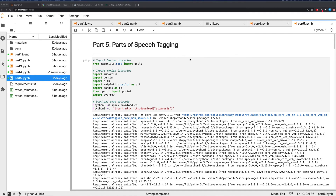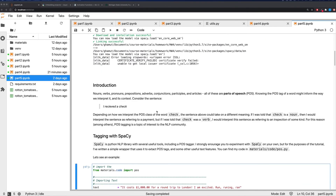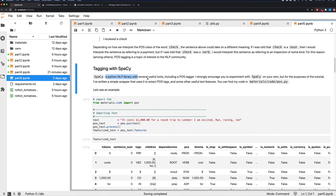In the final part of the tutorial, we discuss parts of speech tagging. Unlike in the lecture, we're not training a model to generate parts of speech — verbs, nouns, adjectives, etc. Instead, we're learning to use a pre-existing tool called spaCy to do parts of speech tagging for us. I strongly encourage you to experiment with spaCy on your own.